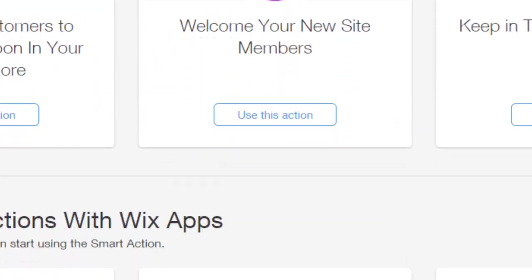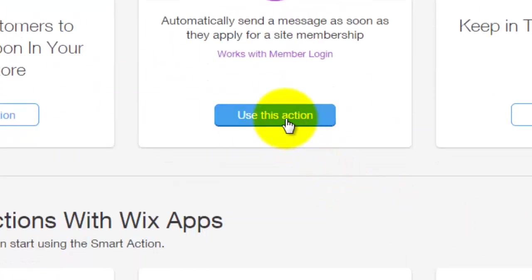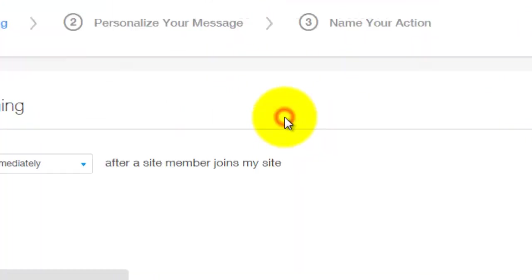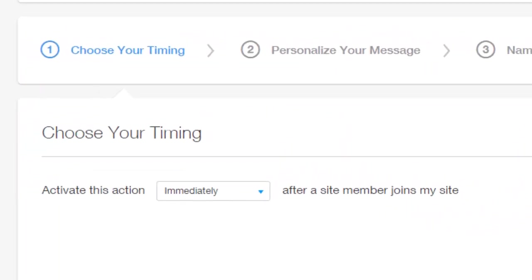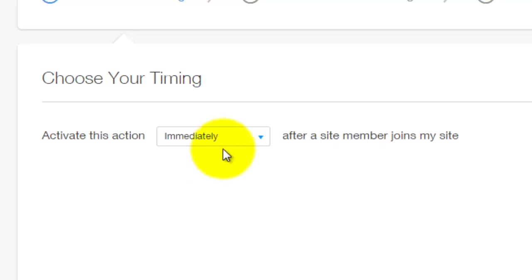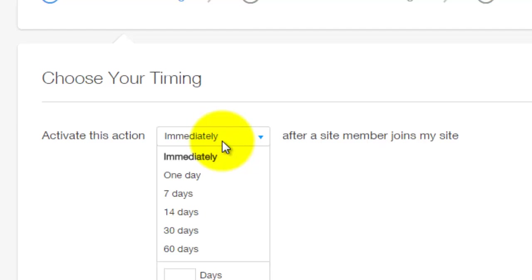For the purpose of this video, I'm going to do welcome new site members. You're going to click use this action. Once you click that, you get to choose the timing. So when they become a site member, you can immediately send the thank you card out, or welcome card.